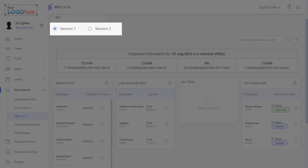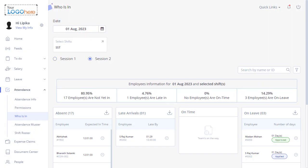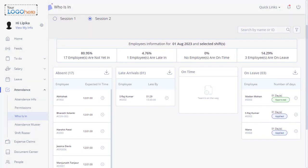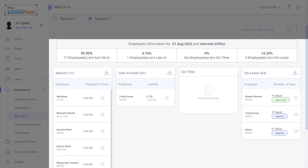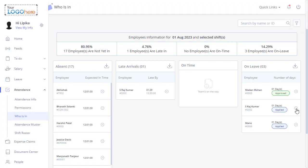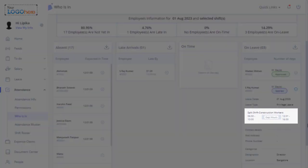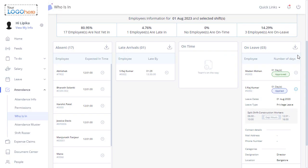Select either Session 1 or Session 2 option. The page shows data for employees in specific shift categories, include Not Yet In, Late In, On Time, and On Leave. It offers detailed swipe info by clicking employee cards, including gap hours, and allows downloading sign-in status reports.